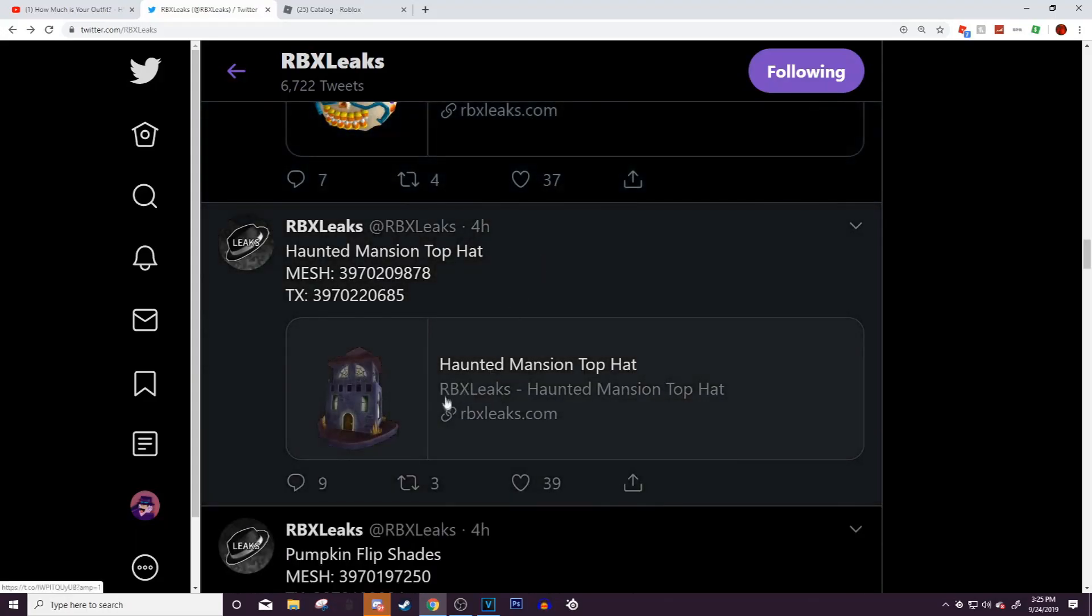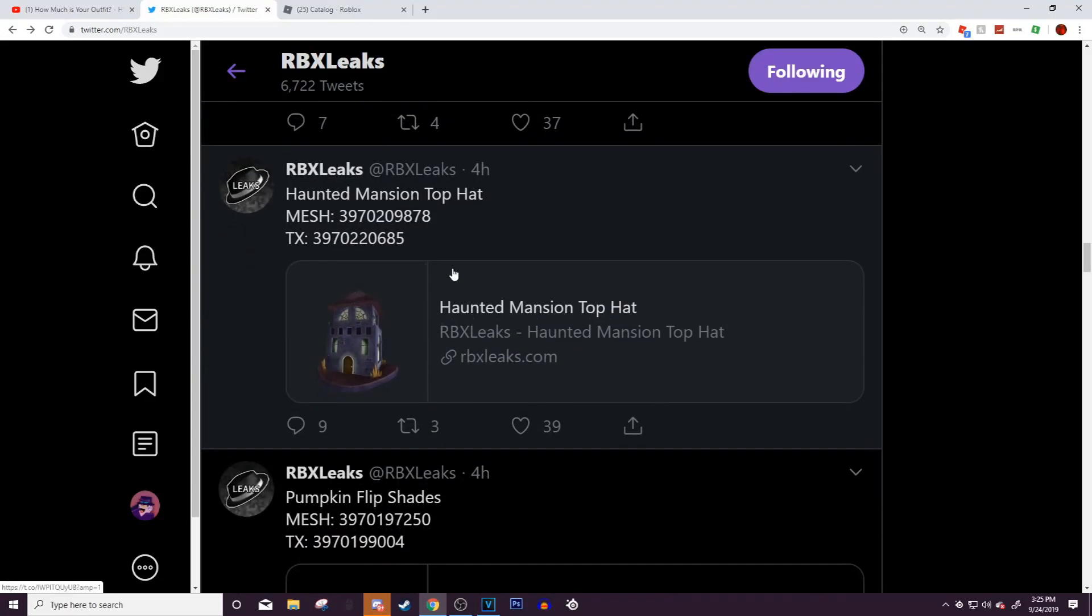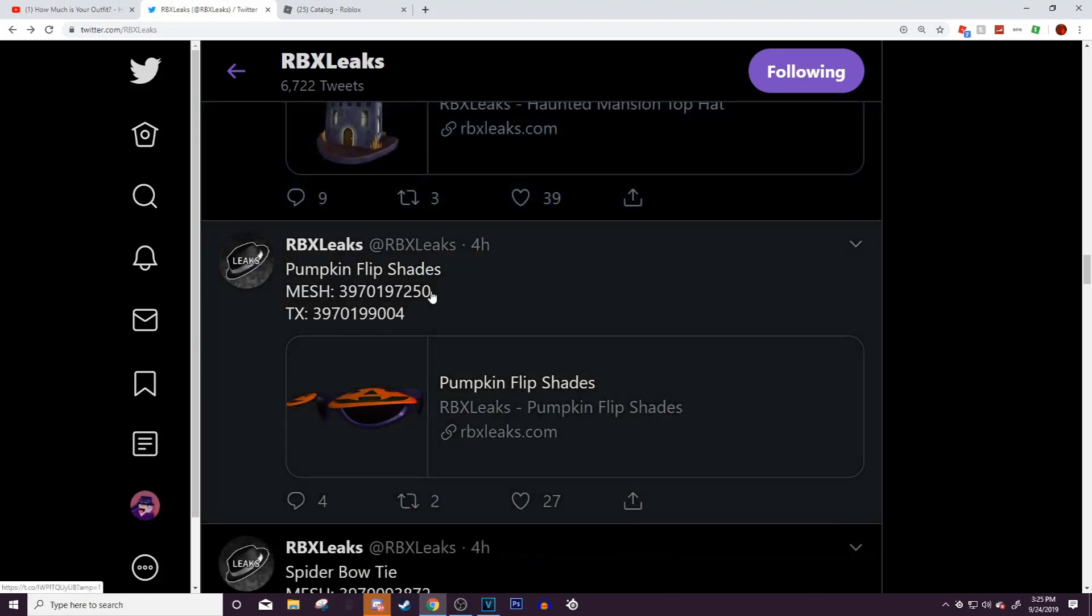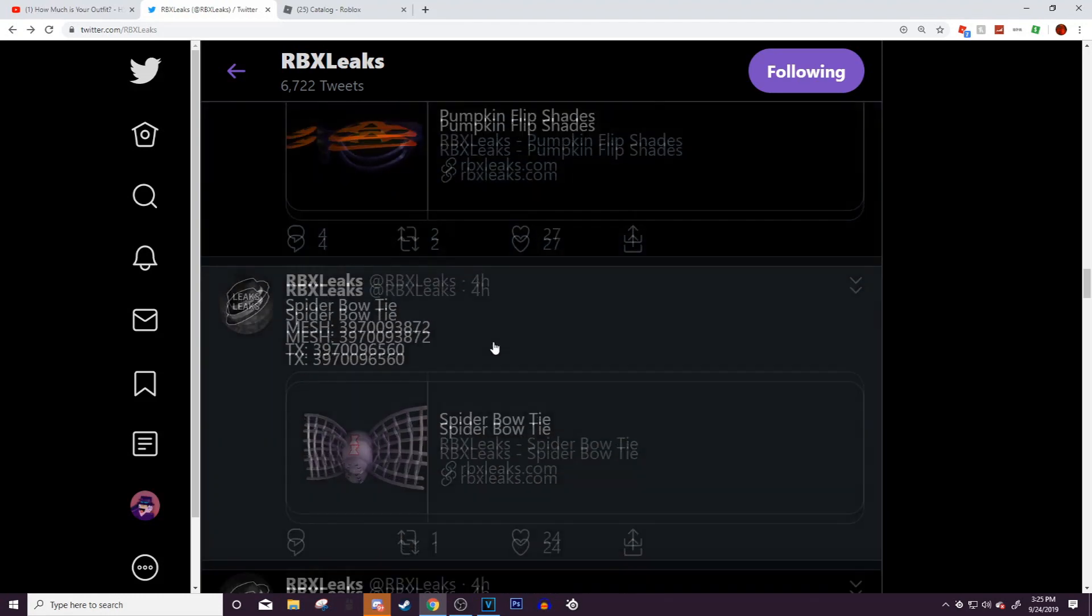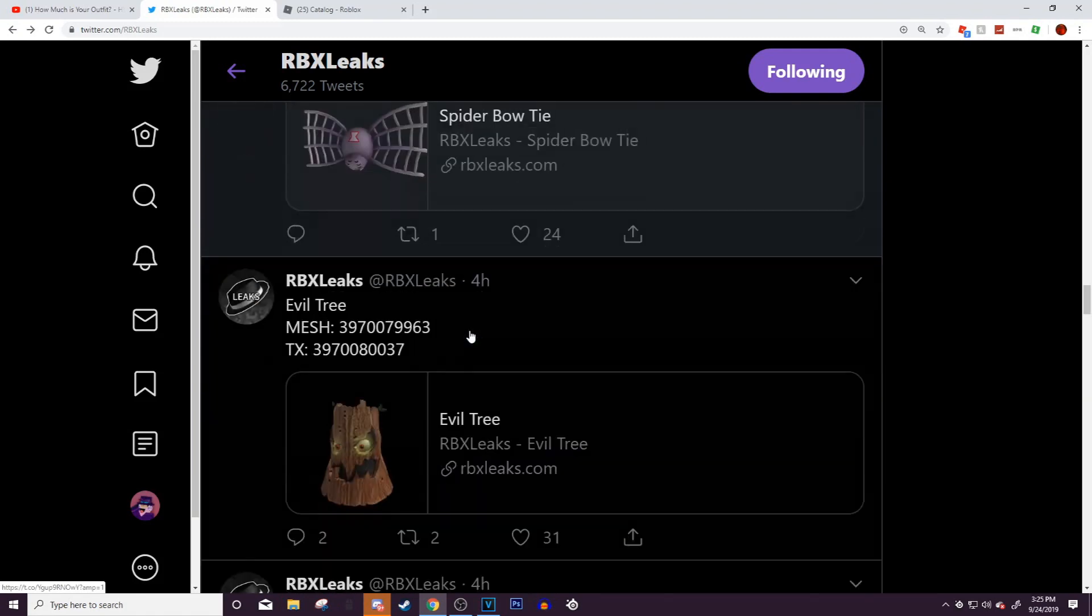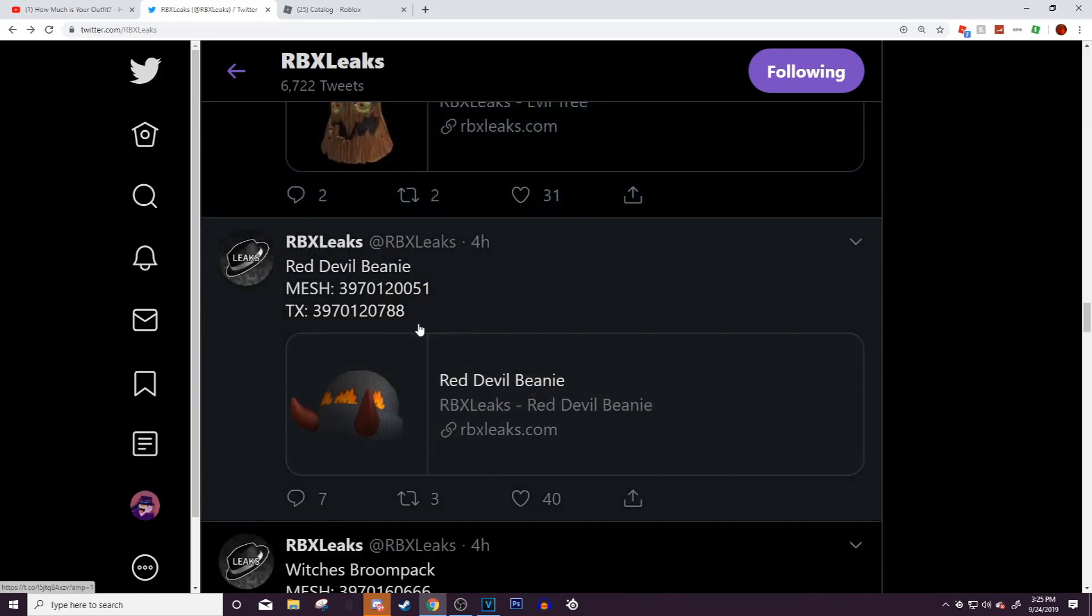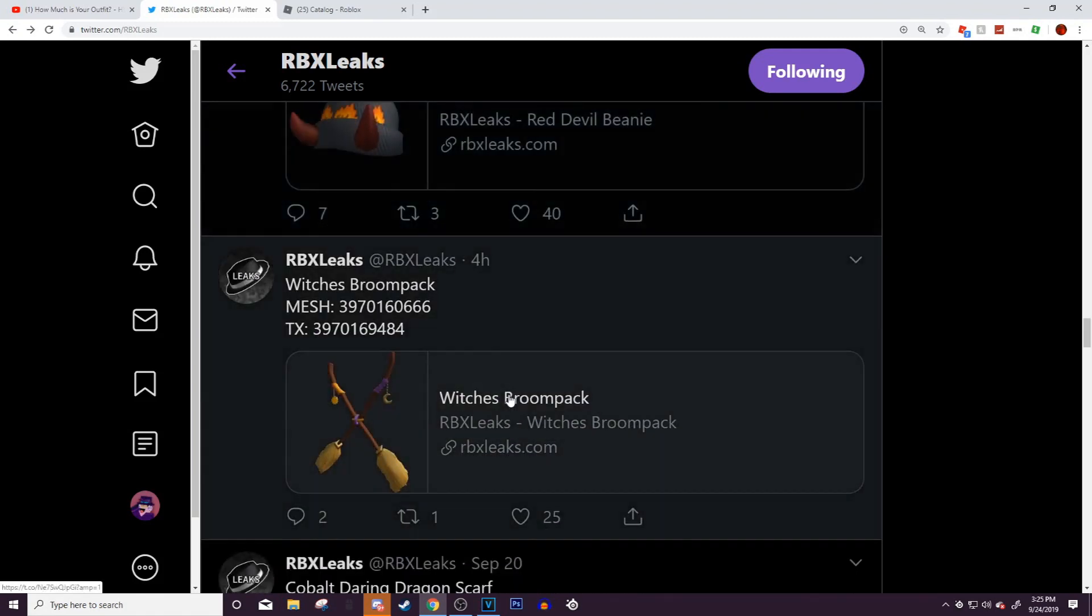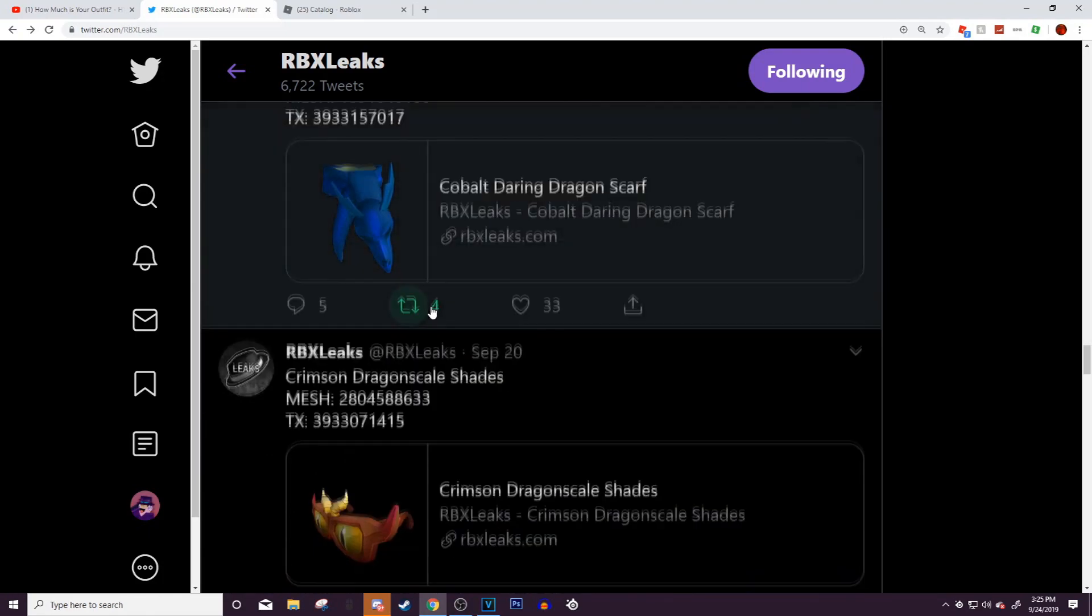Then there's the haunted mansion top hat. I don't really like it, it's just kind of weird. There's also the pumpkin flip shades, smarter bow tie, evil tree, the devil beanie, and the witch's broom pack. That is it. The rest are just items that have already come out, and that's pretty cool.